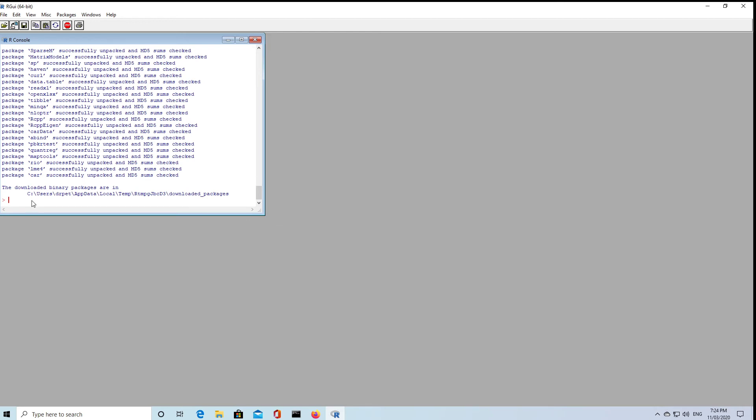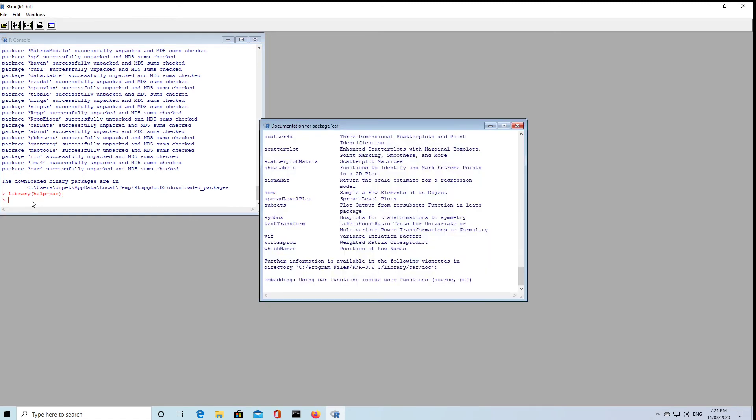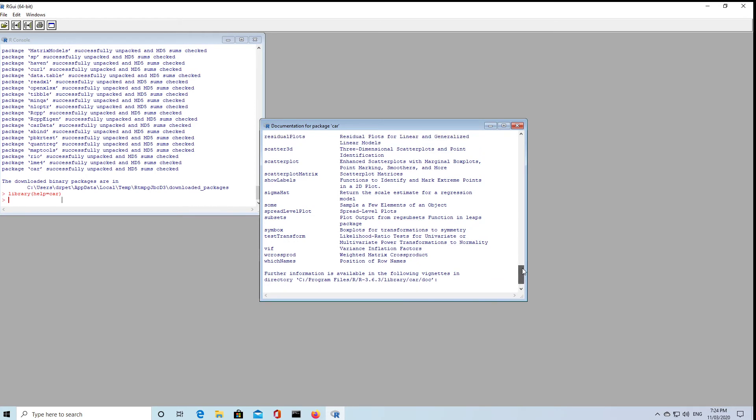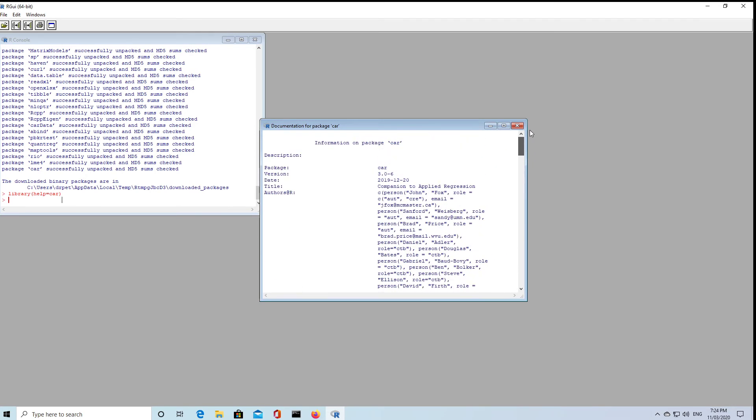We can find out about that library by typing library help equals car and hitting the return. And that'll bring up the help for that file. We'll see that it's about the companion to applied regression by John Fox, and Sandy Weisberg's the other author of the package. There's some really good things in there if you're doing regression.